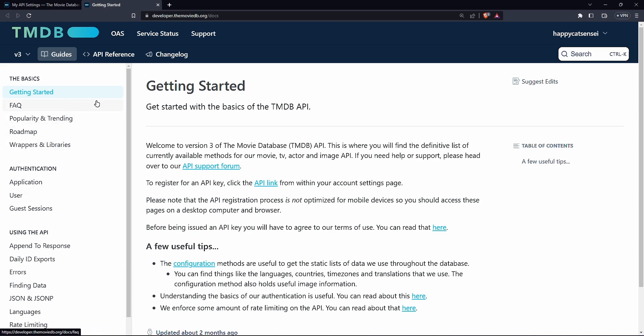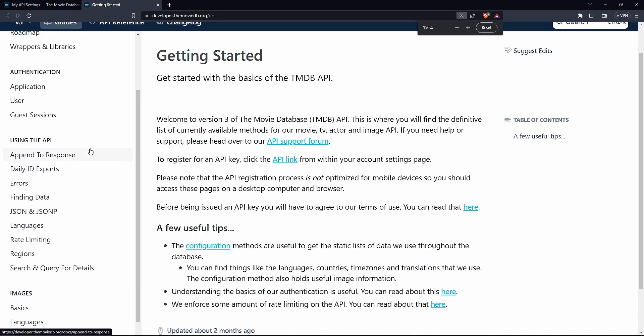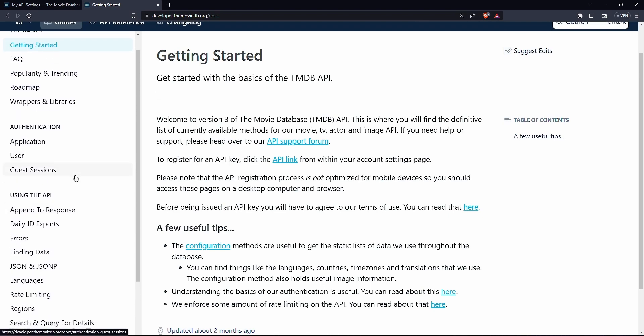Now basically anything you're trying to learn it's always good to look at the documentation because then it will show you how you have to do this and what you have to do. So for example you have using the API. So things like appending to response, IDs, finding data. So how do you find data?